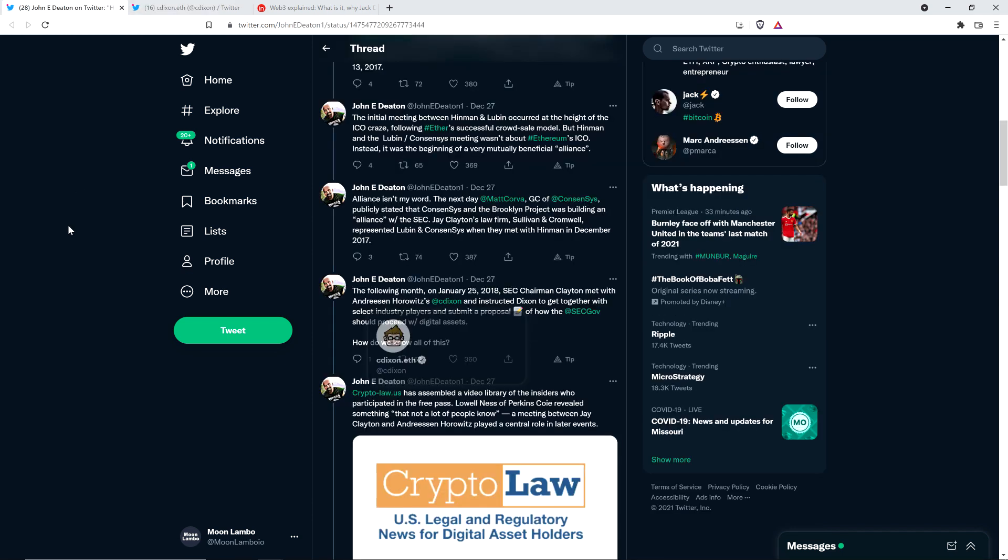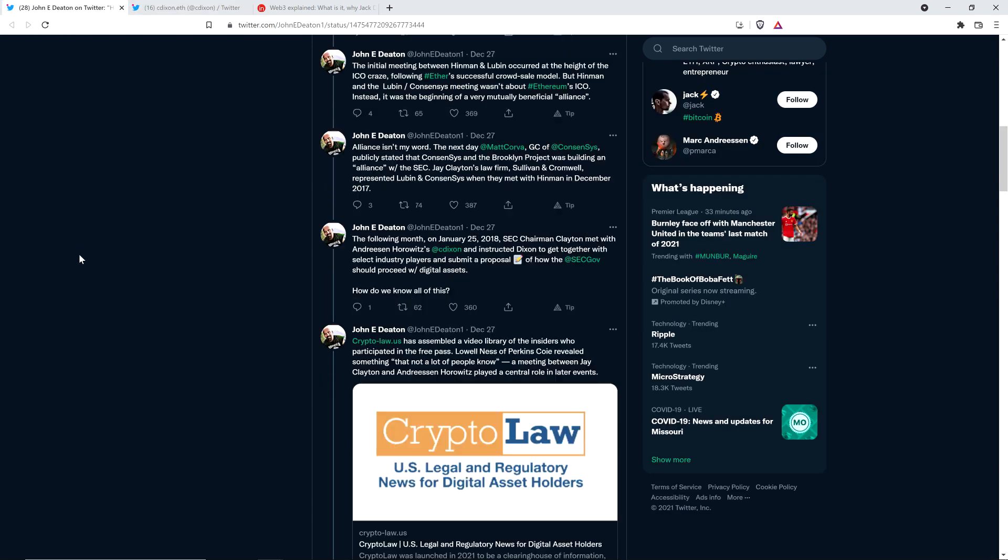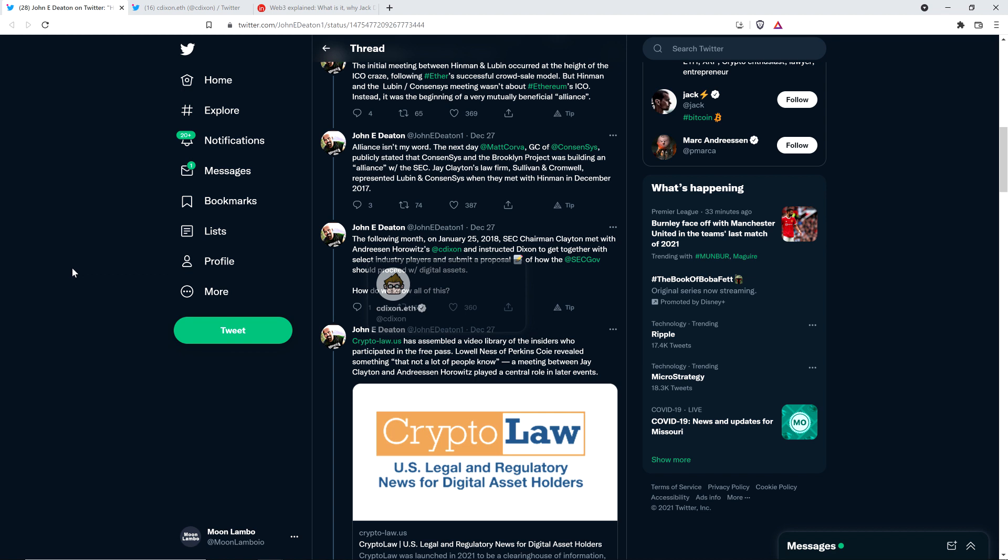That's my policy. If somebody blocks me and I catch it, I just block him back. That's it. I think fair is fair. But that's what this guy did. Never talked to him in my entire life. I think the guy has like over 700,000 followers. The following month, on January 25th, 2018, SEC Chairman Clayton met with Andreessen Horowitz's Chris Dixon.